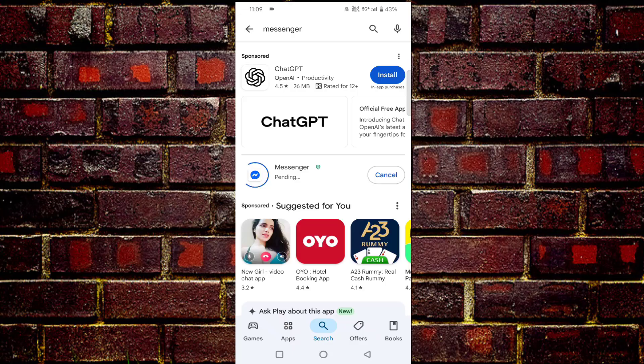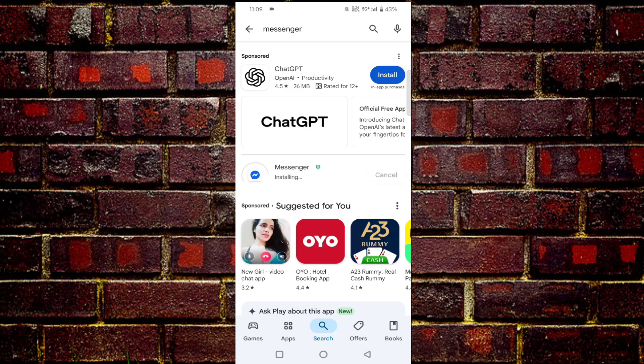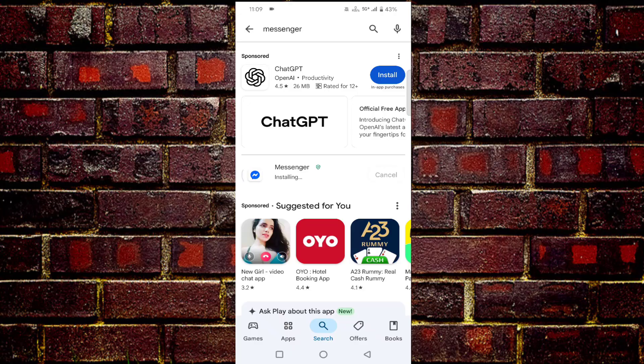After updating, once you have to enable your flight mode and disable it again, or else you can directly restart your mobile. After restarting, open your Messenger app and check. Hope your issue will be resolved.